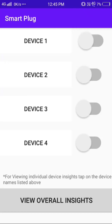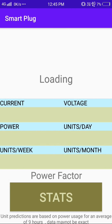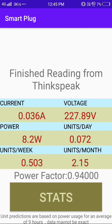Let's briefly discuss our Android application. This application has been developed for four devices, and each device has its own switch. By clicking on device one, the current, voltage, power, units per day, units per week, and units per month values are displayed. These values are directly taken from the ThingSpeak server, and whenever the server gets updated, the updated value is sent to the application.